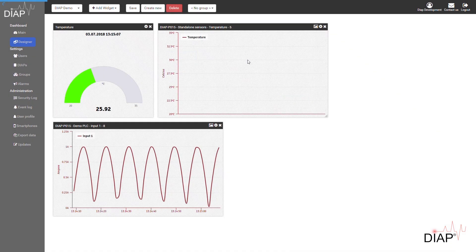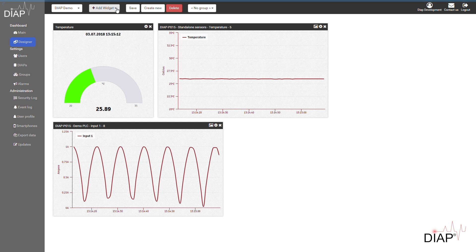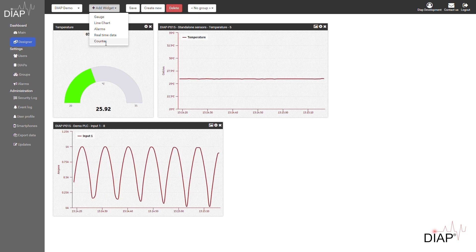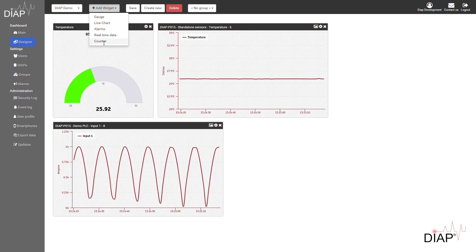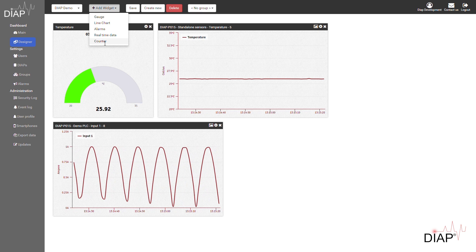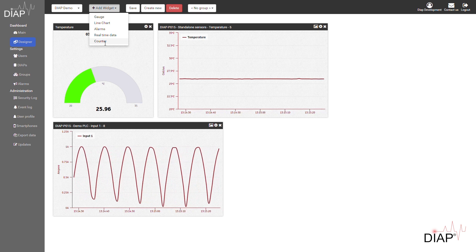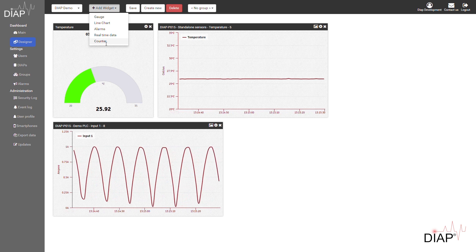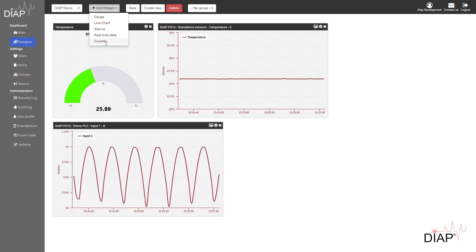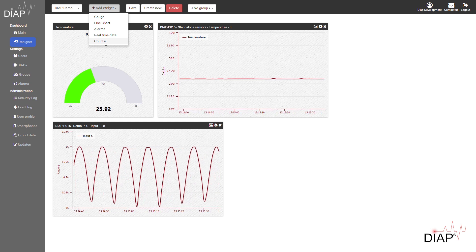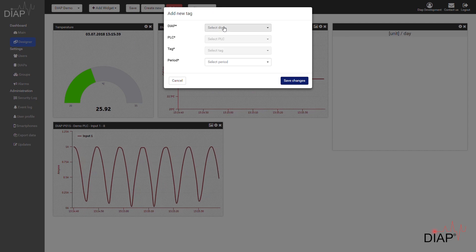We also have other variations of graphs. We have a counter, and that's what I'm going to show you now. It's basically used for digital sensors, so if you have a digital sensor reading zeros or ones every time an object passes by, we can convert that into a count of how many times this has been done.